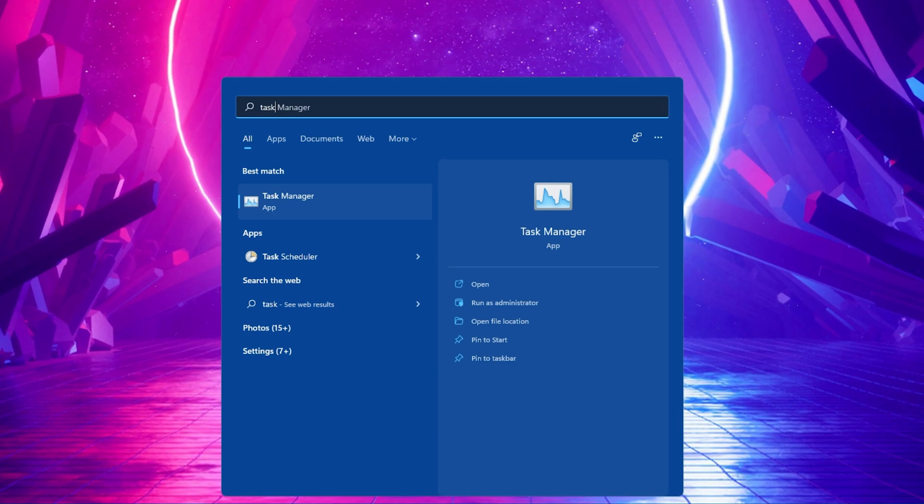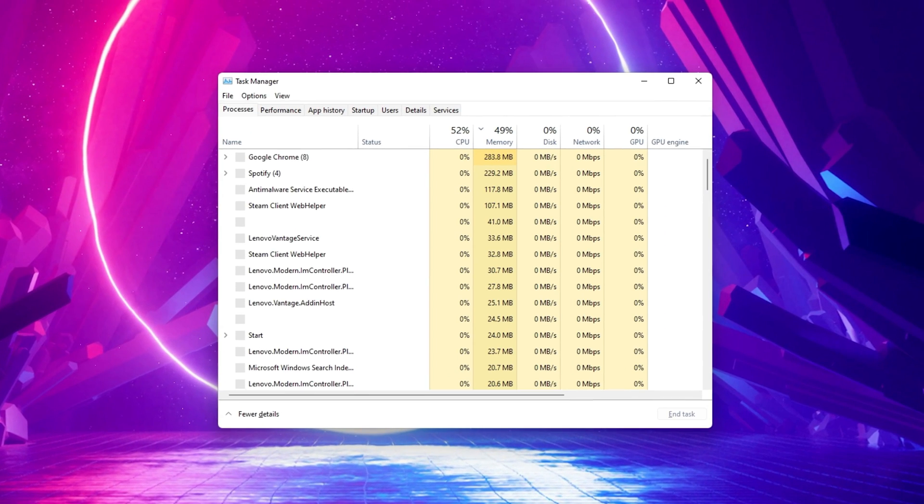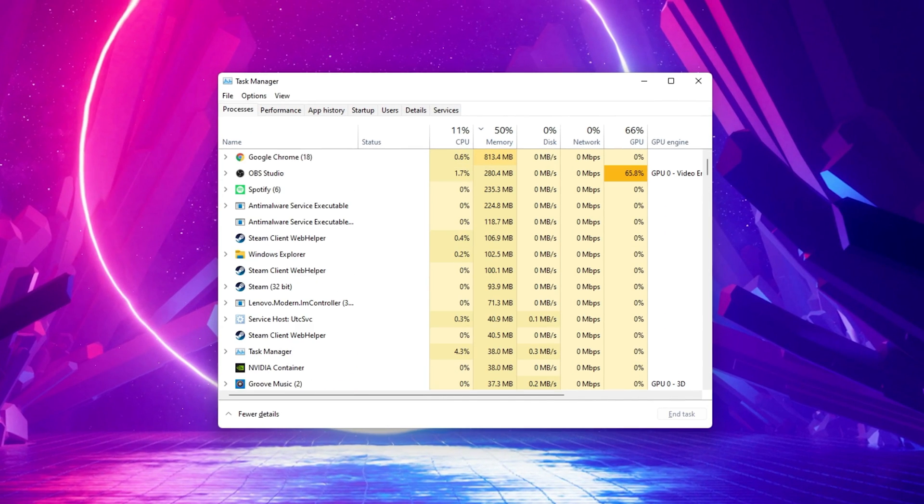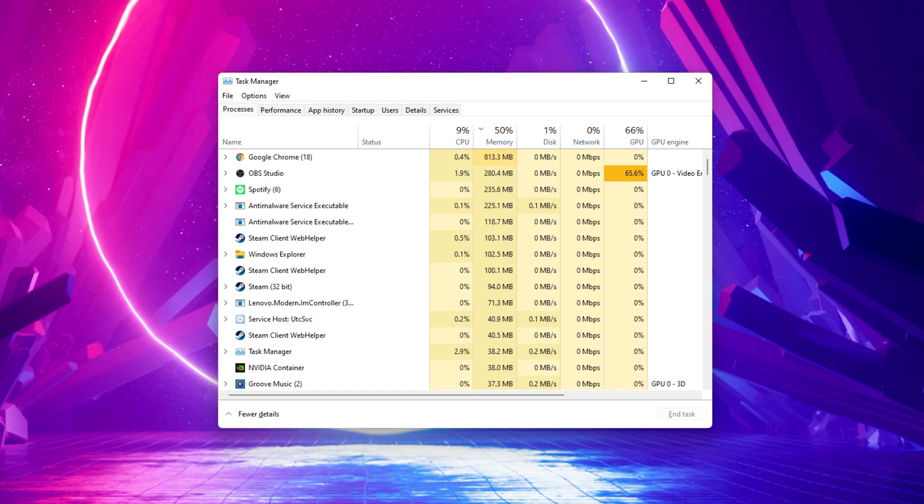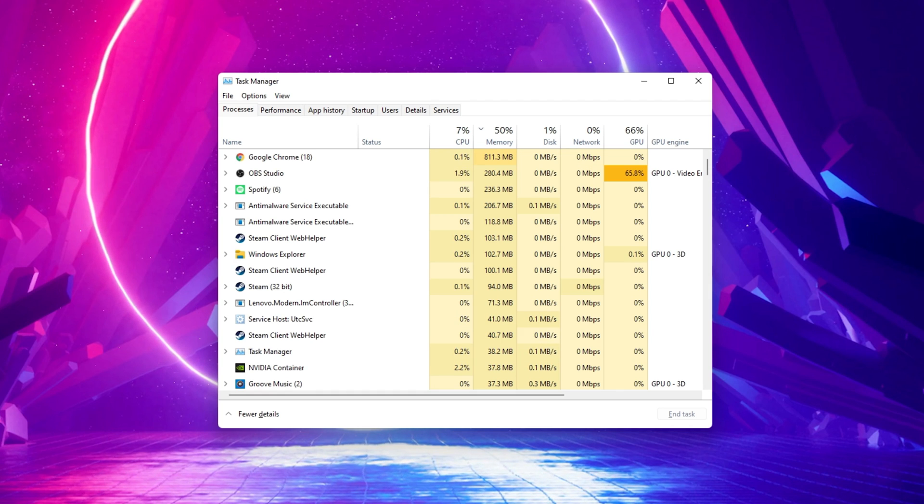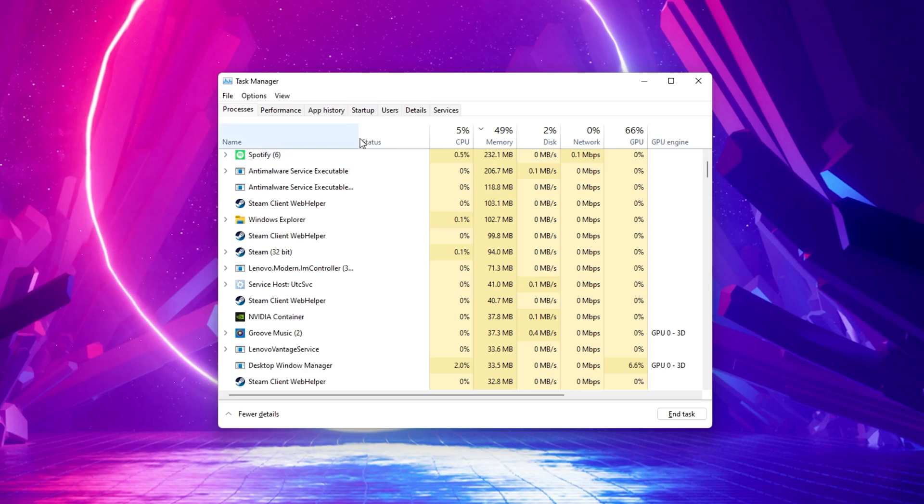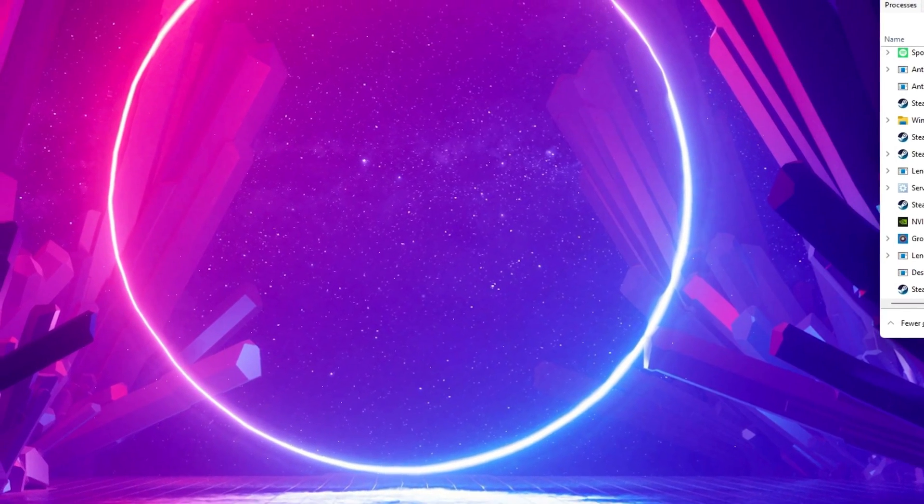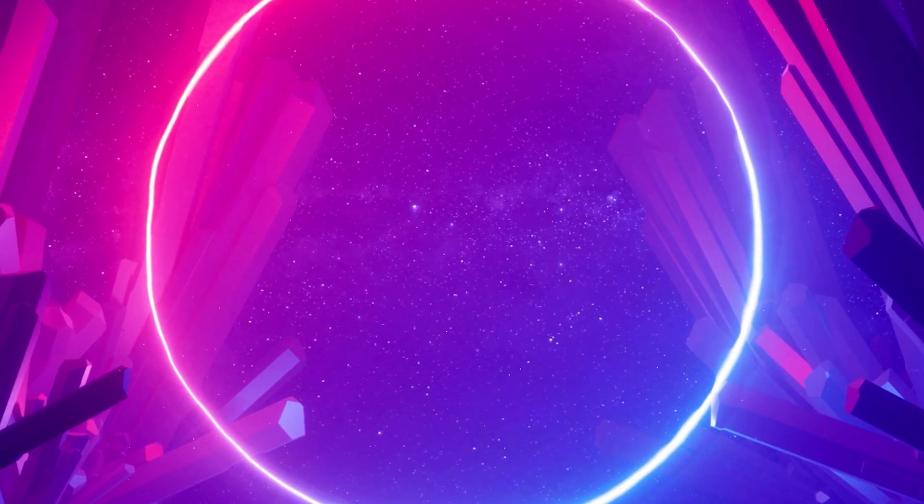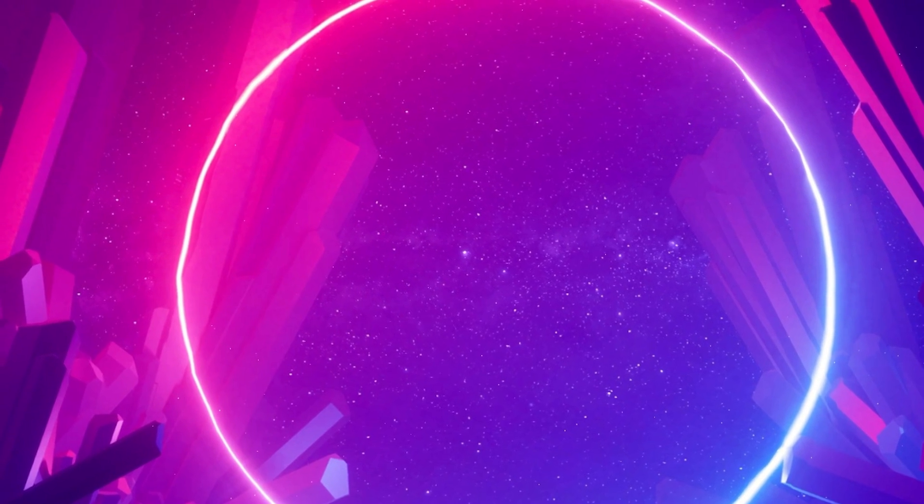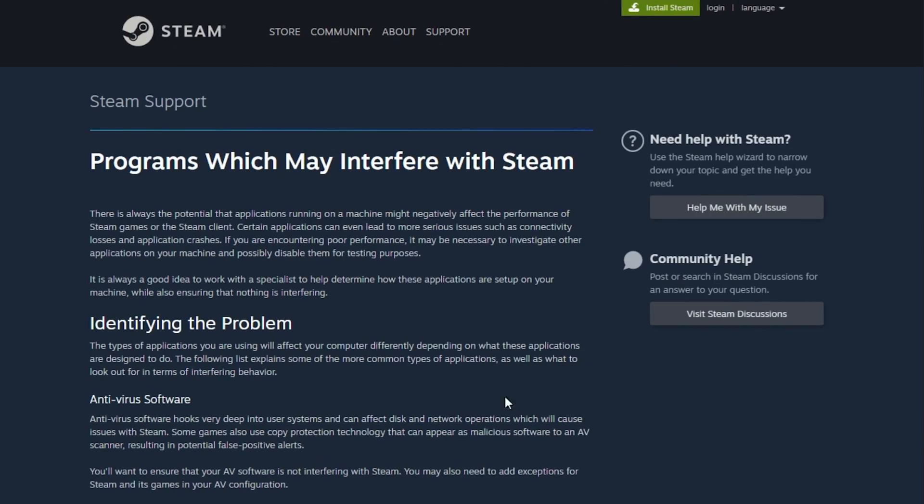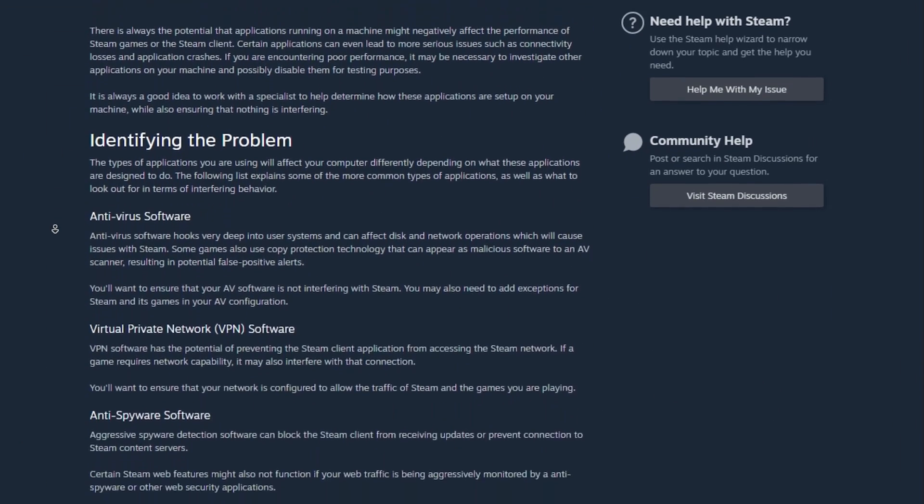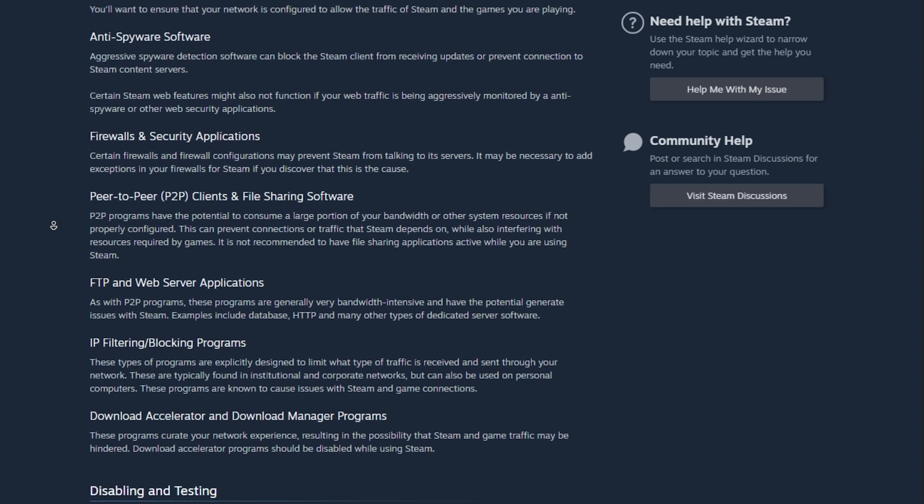In case the problem persists, then open up your Task Manager by searching for it in your start menu search. In the Processes tab, make sure to end processes from running which may interfere with Steam and prevent Steam games from launching properly. I will leave a list in the description below with all of the programs and processes which may interfere with Steam and its games.